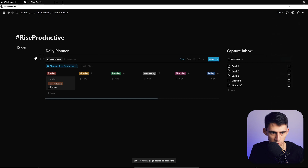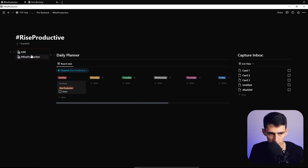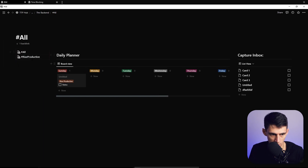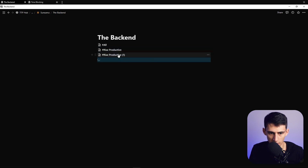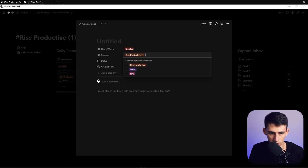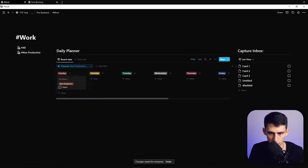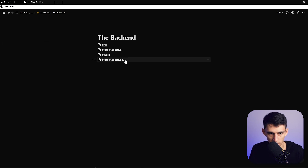For 'Rise Productive,' filter the view so the Channel is Rise Productive, then save. Copy the link to this page, go into the synced block, paste the link to page, and drop it in. Tweak the layout to make the caption box smaller and the board section bigger. Repeat this process for each channel — do the same for 'Work,' filtering to Work only, then copy the link and paste a link to page.